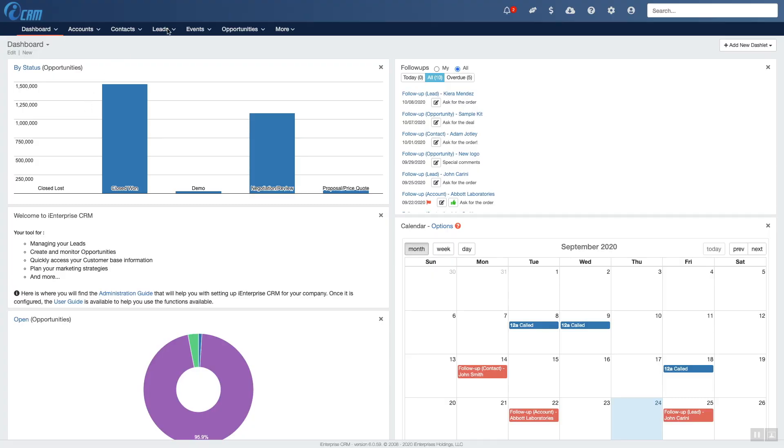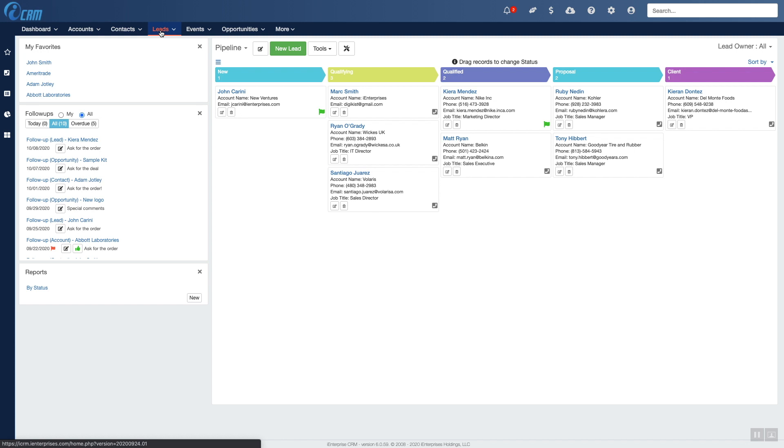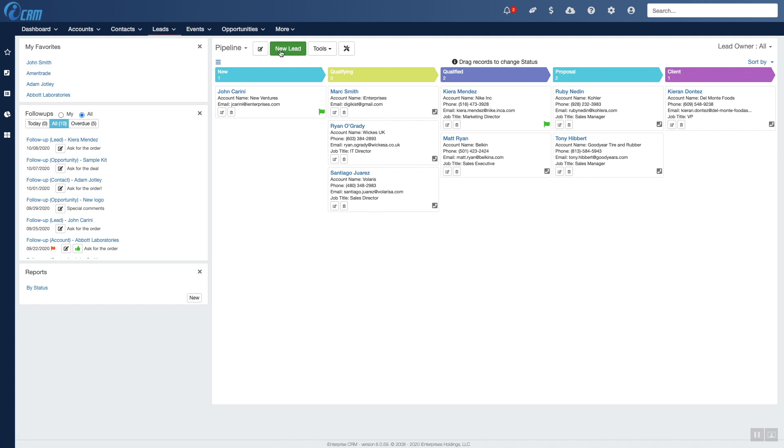Start out by going to icrm.ieenterprises.com, and let's look at this as a simple three-step process. Step one, you can create and qualify your lead.